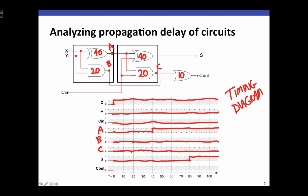Finally, carry out is the OR of C and B. Both C and B are 0 for the whole example, so carry out is going to be 0 for the whole example. So we see that by changing x at time 0, we have a change in S at time 80, but carry out doesn't change at all for this change in x.